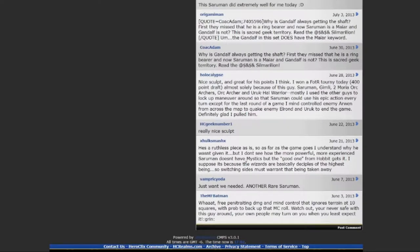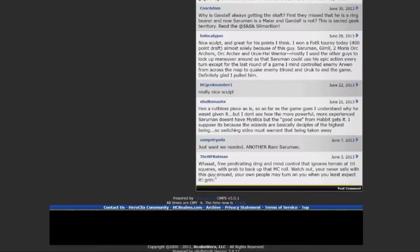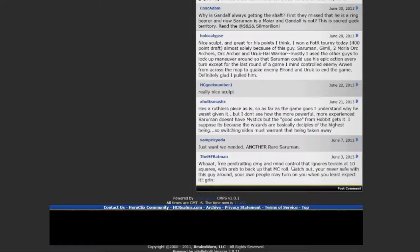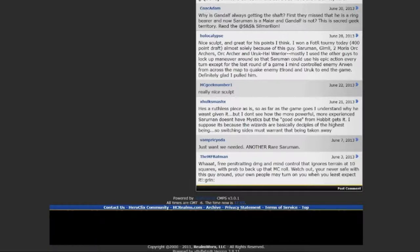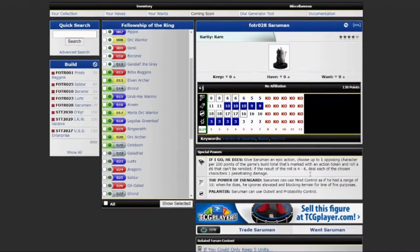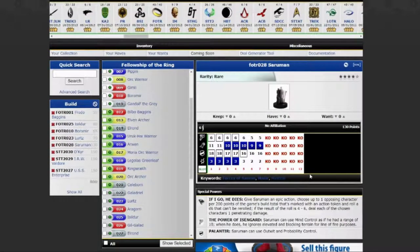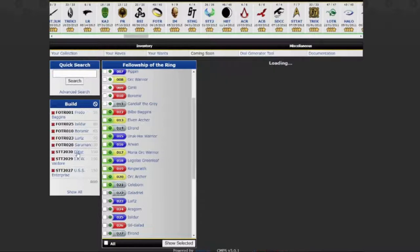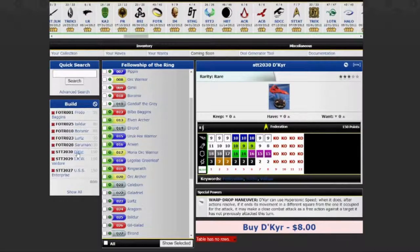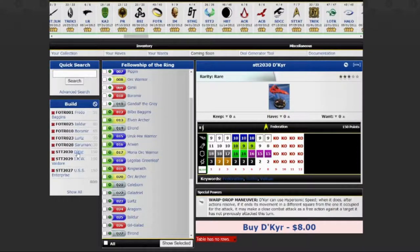Free penetrating damage and mind control that ignores terrain at 10 squares? With prob to back up that MC role. Watch out. You're never safe with this guy around. Your own people may turn on you when you least expect it. Like always, Lord of the Rings is bringing some heat. So it's up for me to bring some firepower.